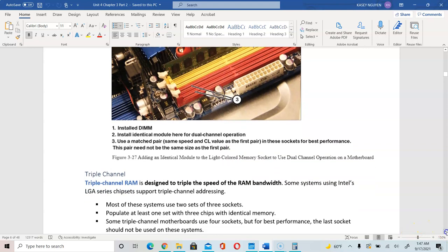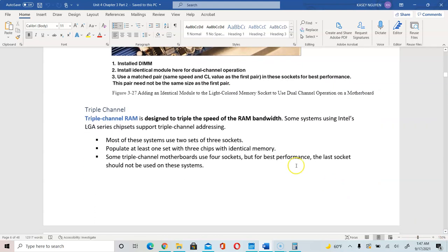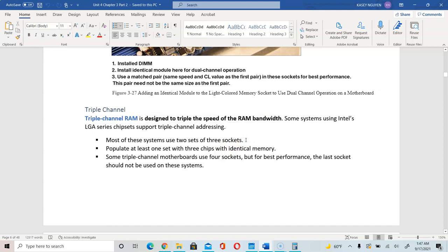Then we have triple channel RAM, which is designed to triple the speed of the RAM bandwidth. These use two sets of three sockets. When you look at a motherboard with three memory slots, that will be a triple channel RAM where you install three of the same comparable modules. Some motherboards have four sockets, but the last socket would not be used — you install only on three for triple channel RAM.